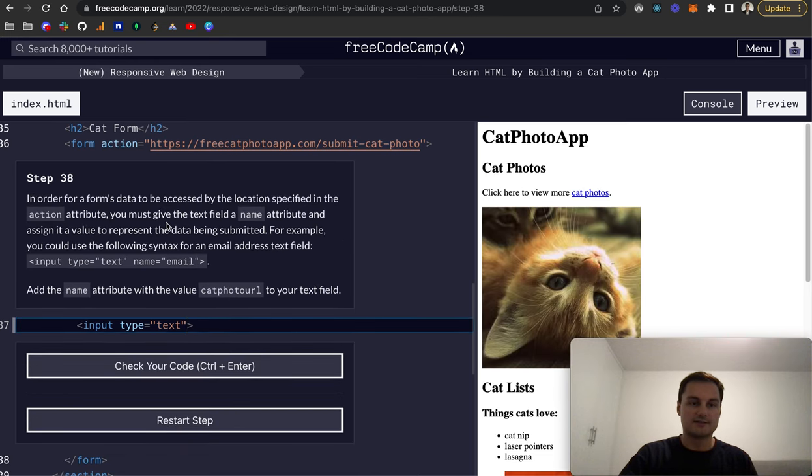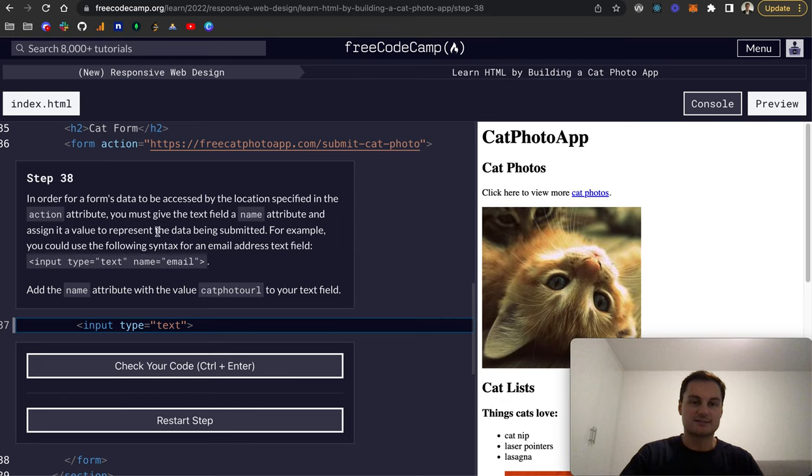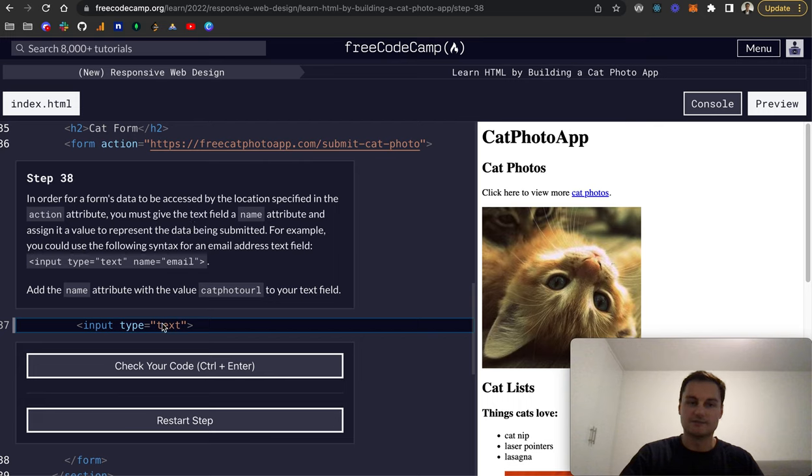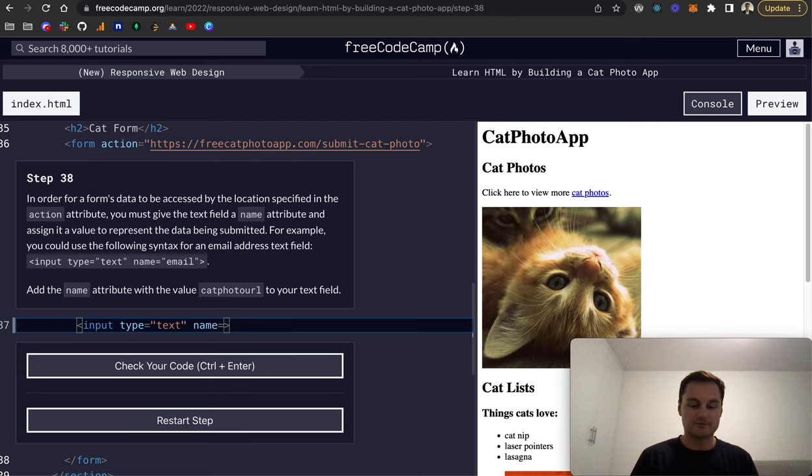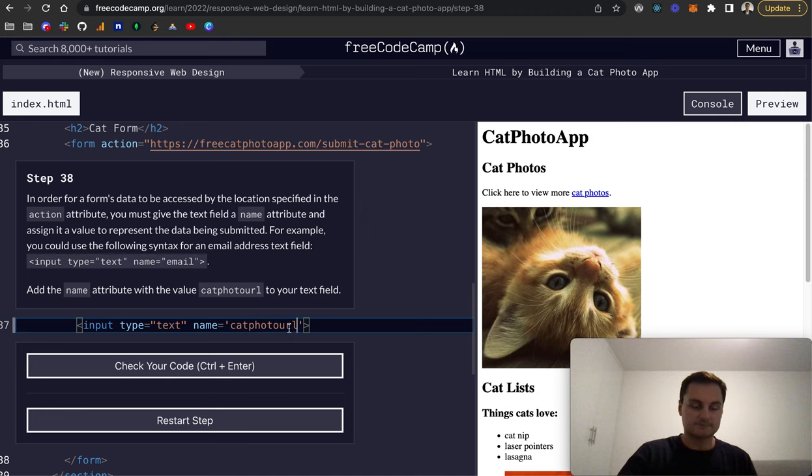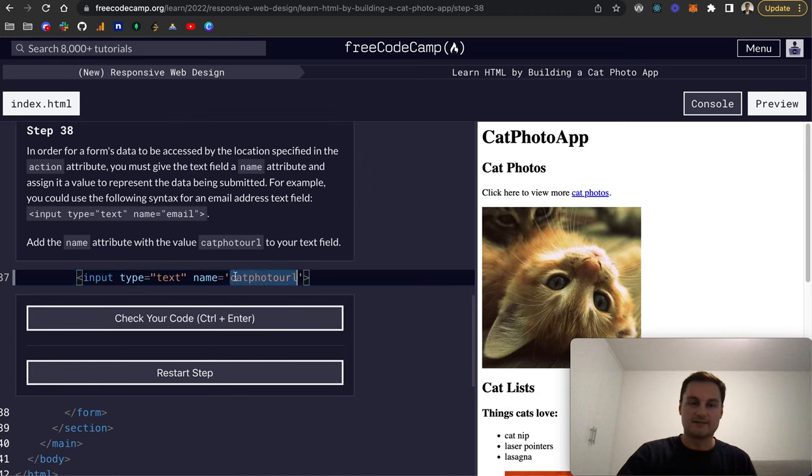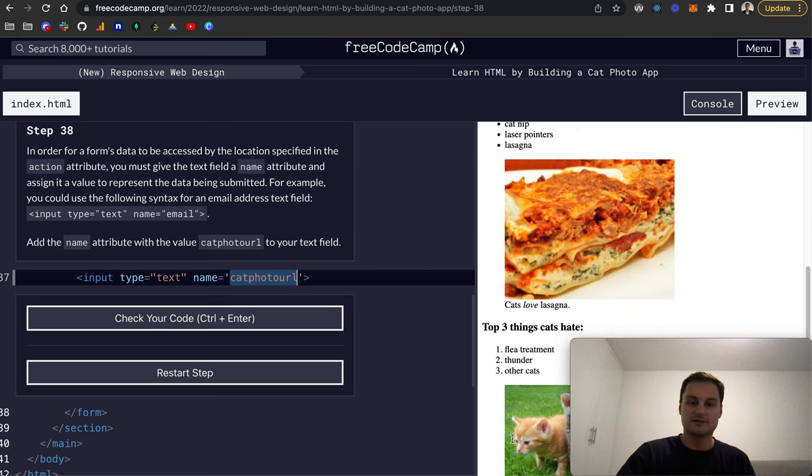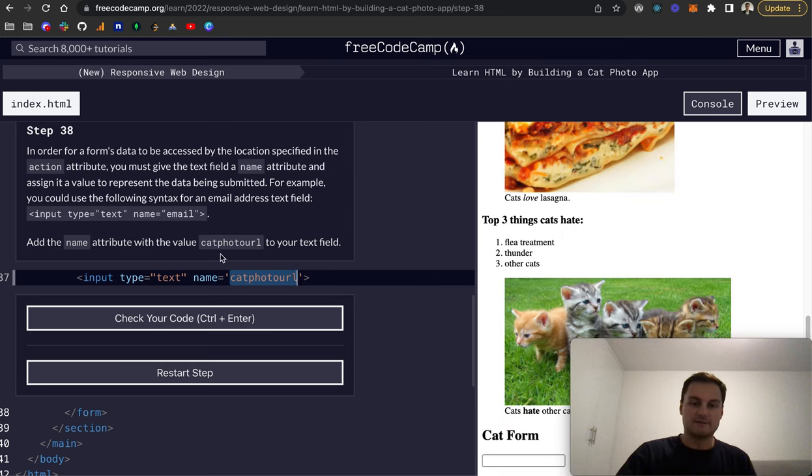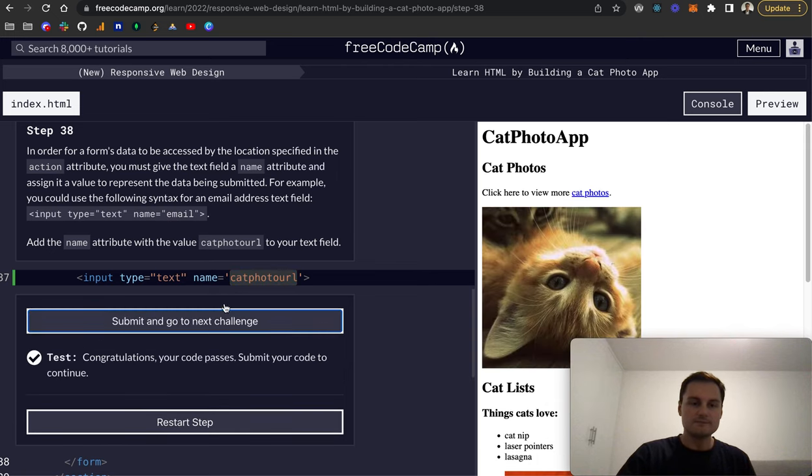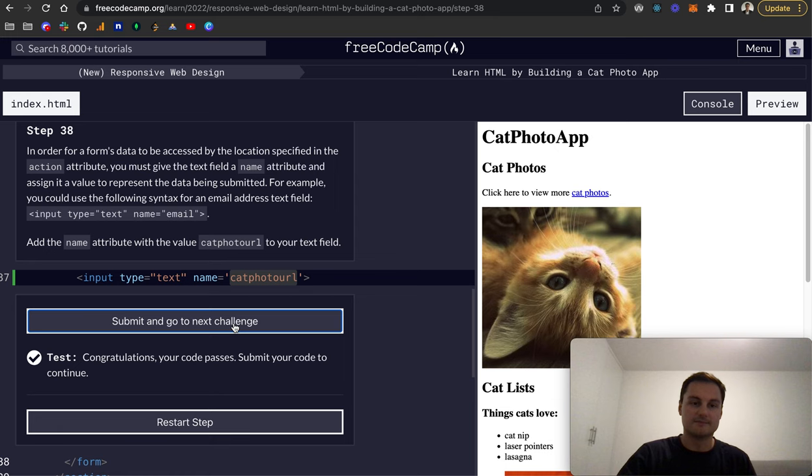Step 38: in order for a form's data to be accessed by the location specified in the action attribute, you must give the text field a name attribute and assign it a value to represent the data being submitted. For example, we're going to add the name attribute and this is cat photo URL in this example. That's the name assigned to this input. Whatever's inputted on the browser, it will be given this name or we can find it by the name.